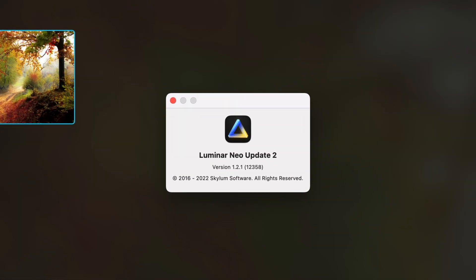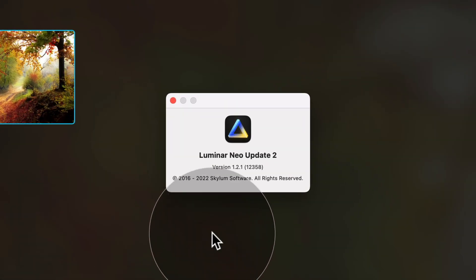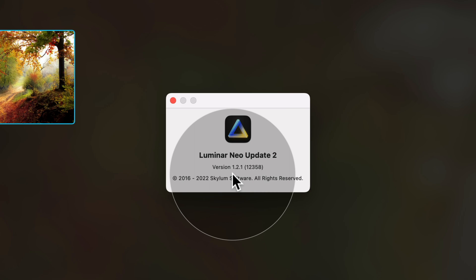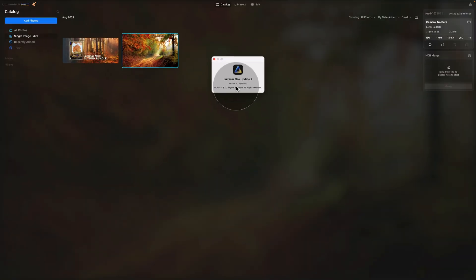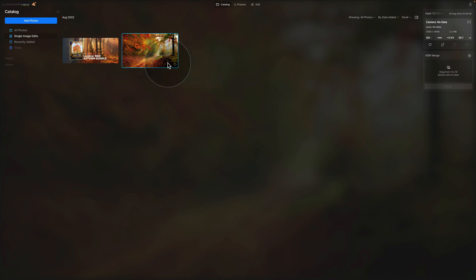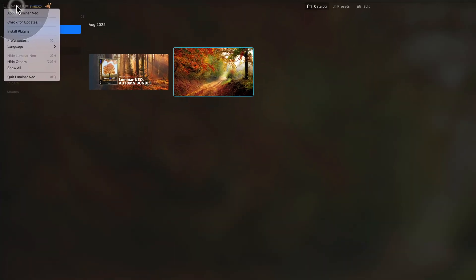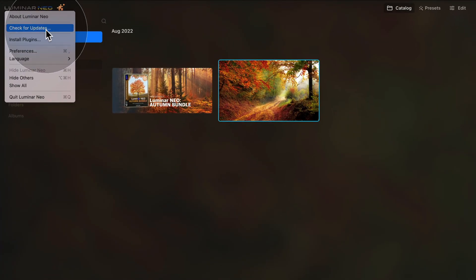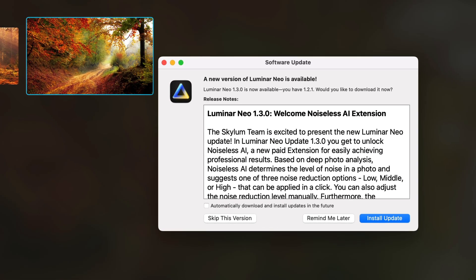This will open a new window and looking at it, you can see that I'm still on version 1.2.1, so we need to update it. Let's close this and go back to the same menu, again Luminar Neo icon, and here click on Check for updates.